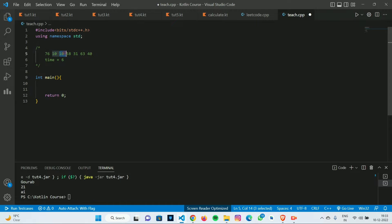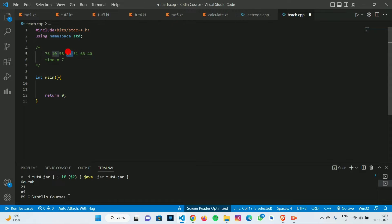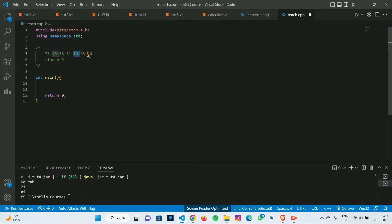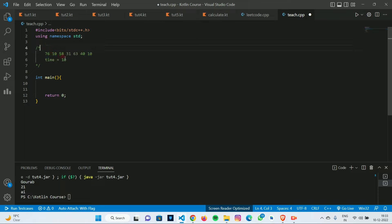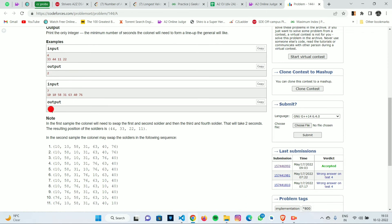Now we have to swap the 10 to the last position. In time seven we swap and 10 will be here, in time eight it will be here, in time nine here, and in time ten it will be at the last position. It took us 10 seconds total to make the line correct, and the answer is 10.